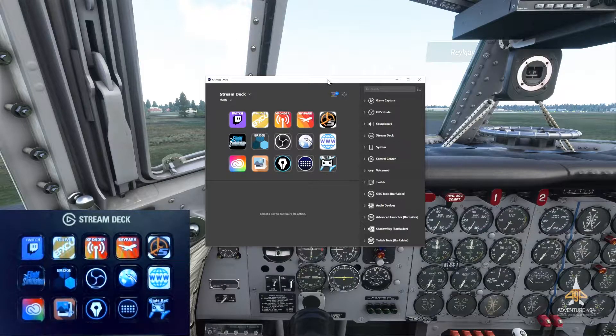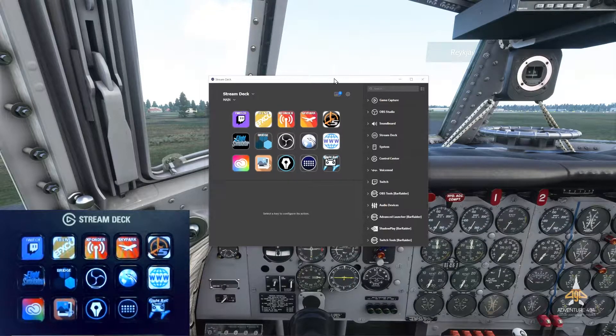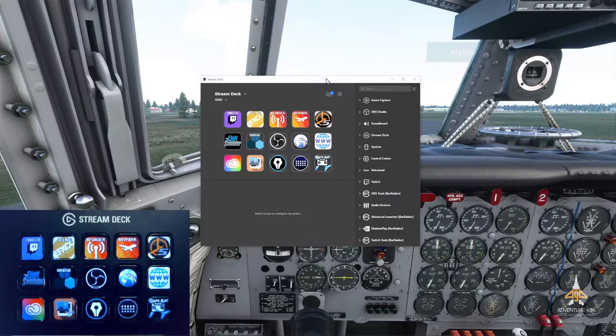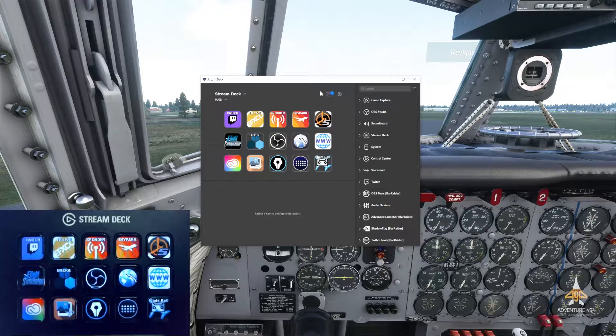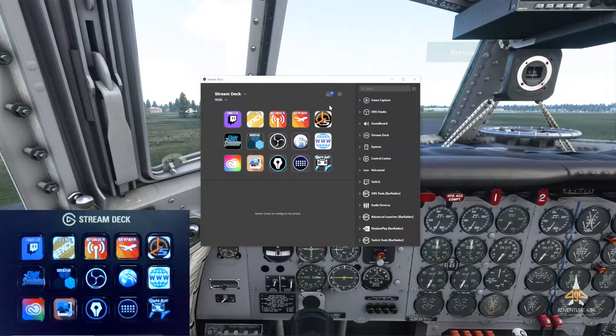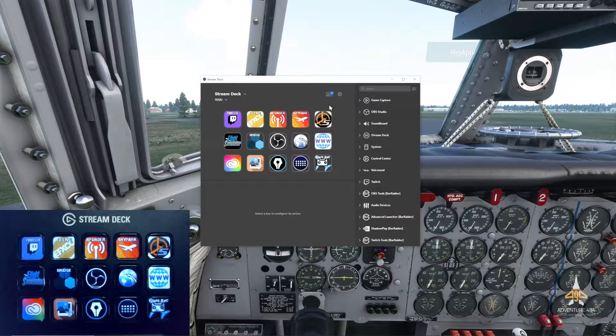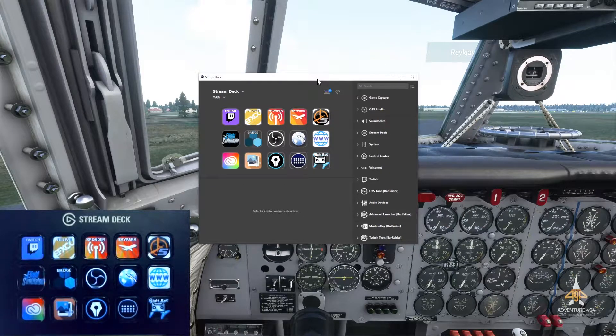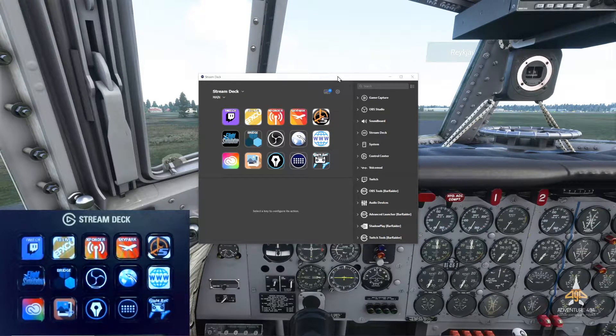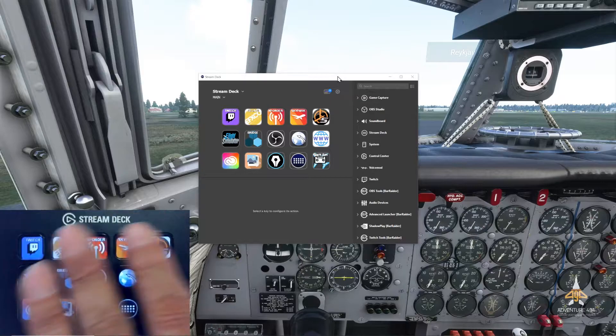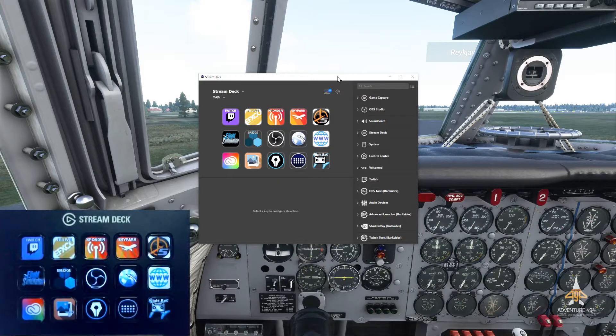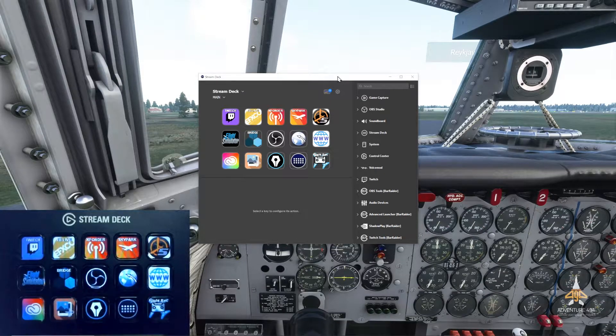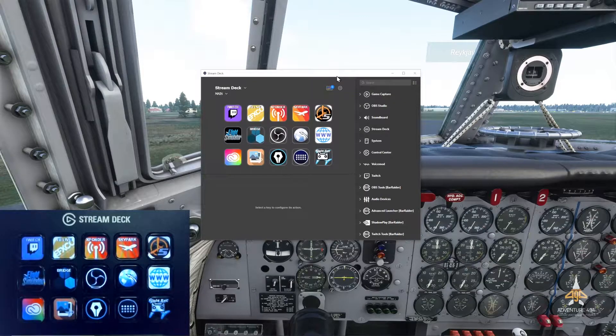Okay, so let's go. This is the Stream Deck interface where you can assign the buttons to various functions. Let me show you how I have configured mine. On the lower left of the screen you can see my actual Stream Deck. You can see that I'm actually pointing to some of the buttons and this is the interface over here.